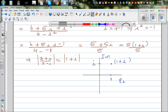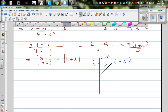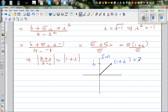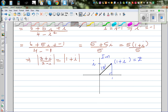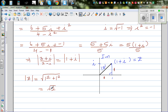Drawing a vector to the point 1 + i, the modulus is the length of this vector. Forming a right-angled triangle, the horizontal side is 1 and the vertical side is 1. Using Pythagoras, the modulus of z is the square root of 1 squared plus 1 squared, which is the square root of 2. This proves that the modulus of (3 + i) / (2 - i) equals the square root of 2.